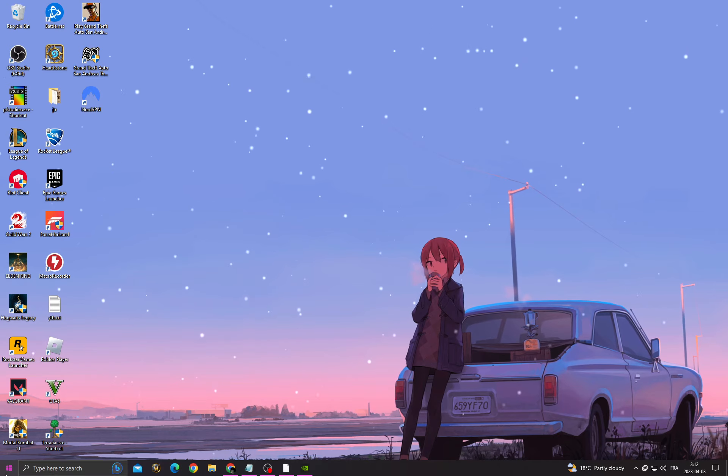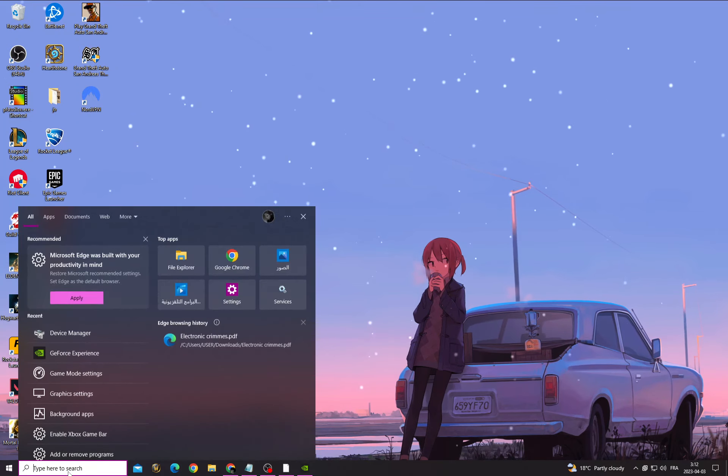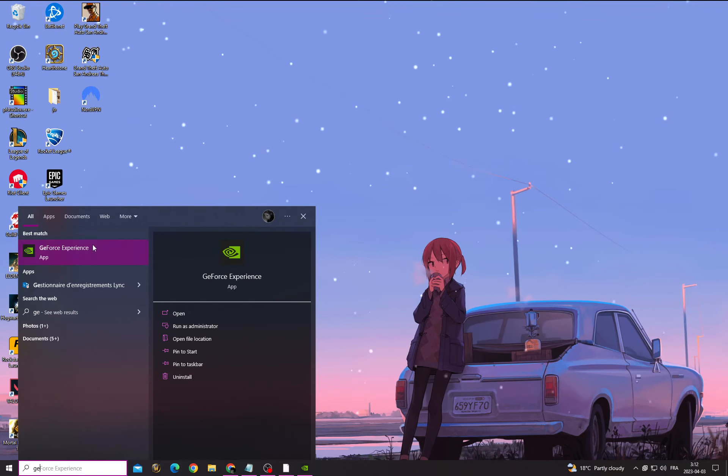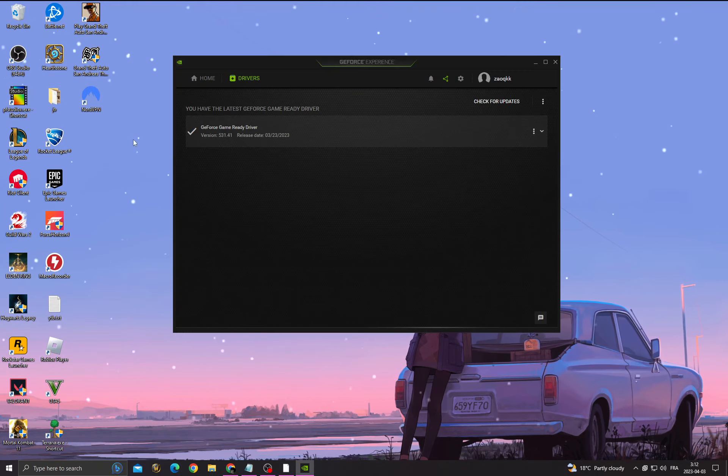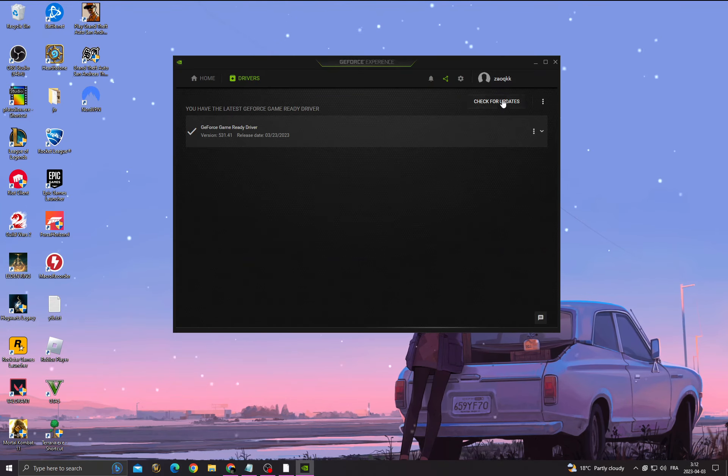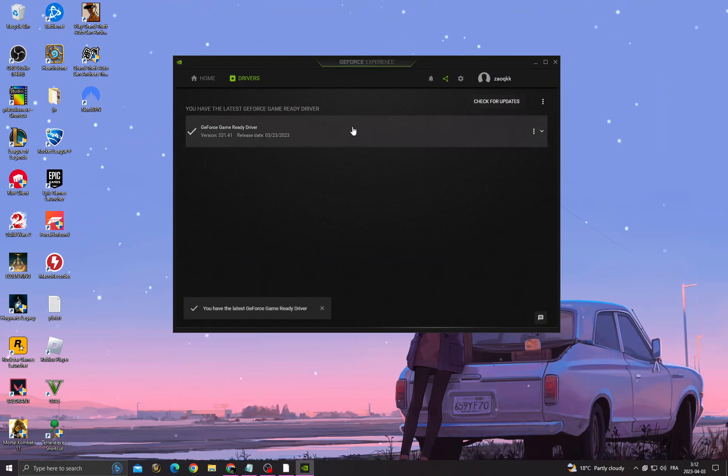After restarting your PC, go to GeForce Experience, check for updates, and make sure to install the latest driver that you can find.